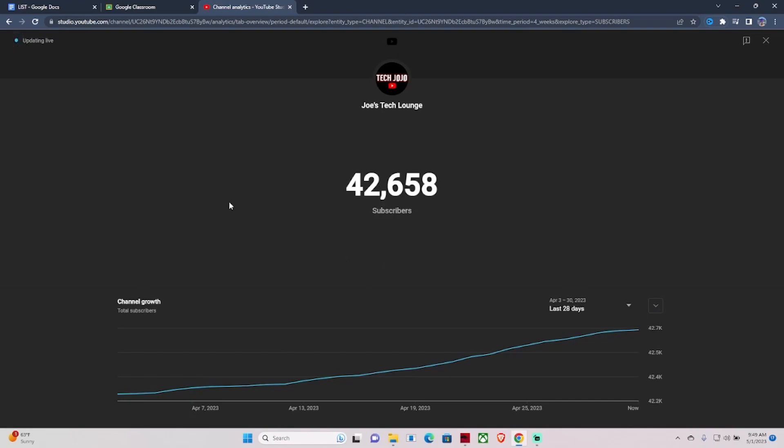If you want to keep getting these proxy videos and more new proxies, just make sure you subscribe to the channel so I can keep making these videos for y'all and keep growing my channel.